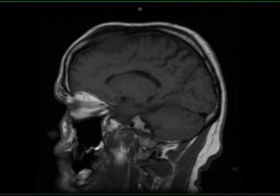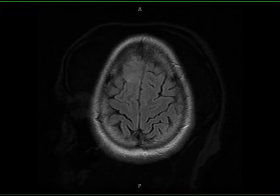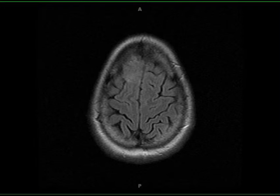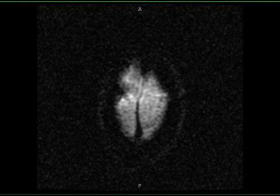These images demonstrate a partially circumscribed infiltrative T1 hypointense, FLAIR minimally hyperintense mass centered in the parasagittal right frontal region with mild effacement of the superior right frontal gyral parenchyma. The lesion demonstrates moderate diffusion restriction, and on post-contrast images, there is enhancing tissue extending into and through the right frontal bone to the subgaleal space. There is associated linear dural thickening.